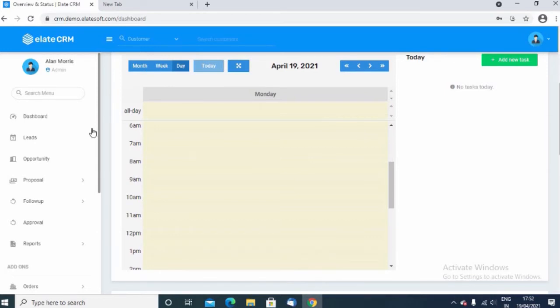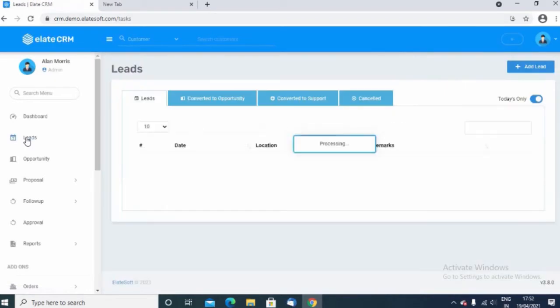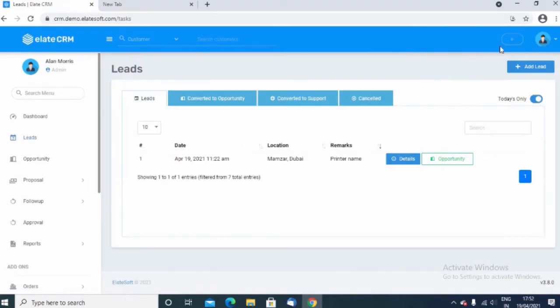Now, to create a new lead, just click on the leads menu and you can click on add lead.